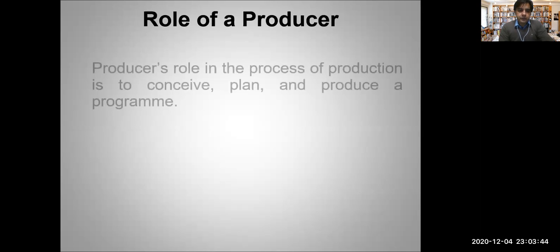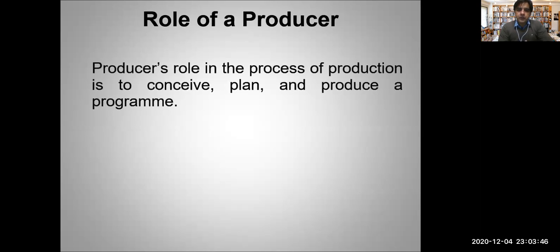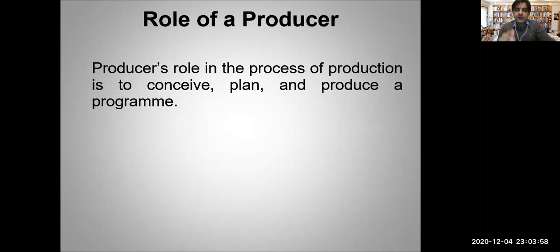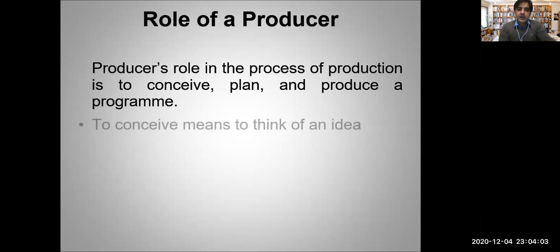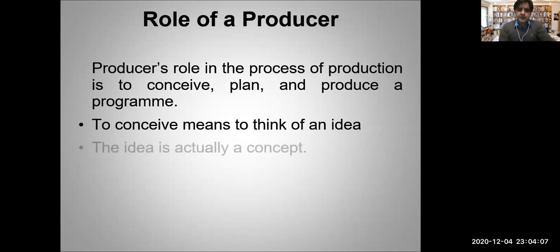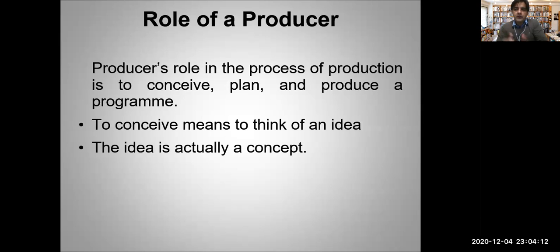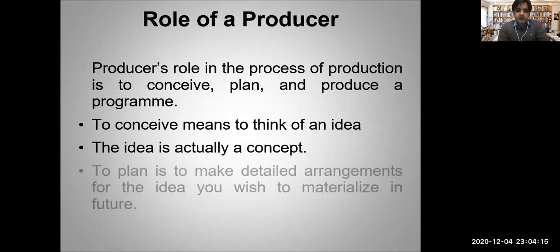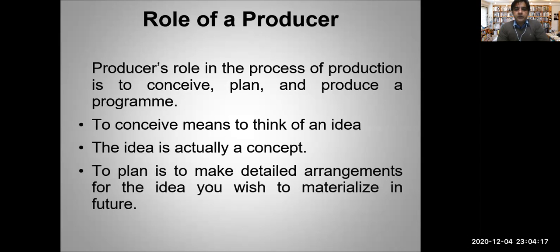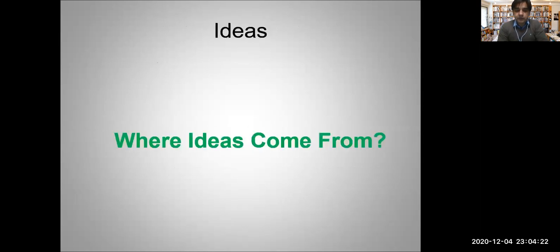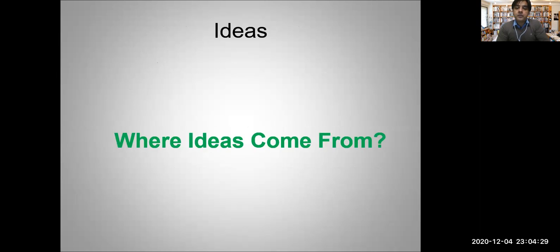The producer's role in the process of production is to conceive the idea, plan that idea, and then execute that idea. These are the three basic duties of the producer. The producer is captain of the ship and team leader. To conceive means to think of an idea - the idea is actually a concept. All programs start with a concept. To plan is to make detailed arrangements for the idea you wish to be materialized in future.